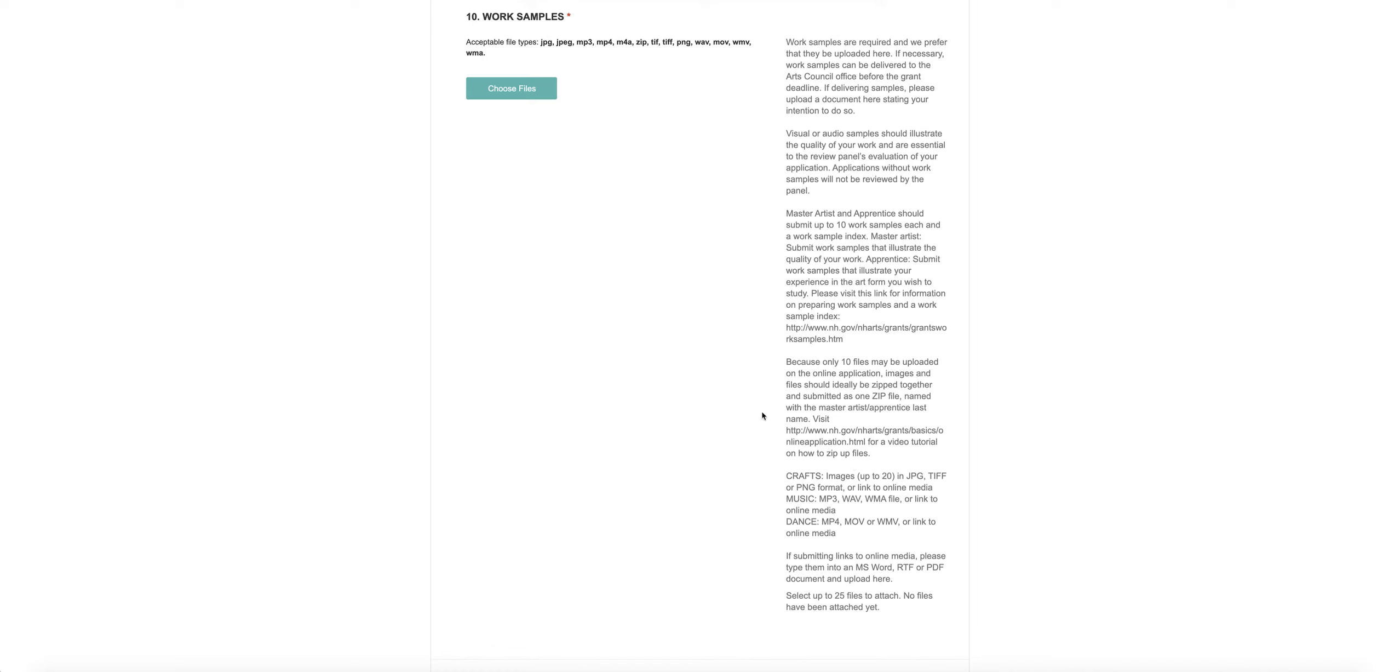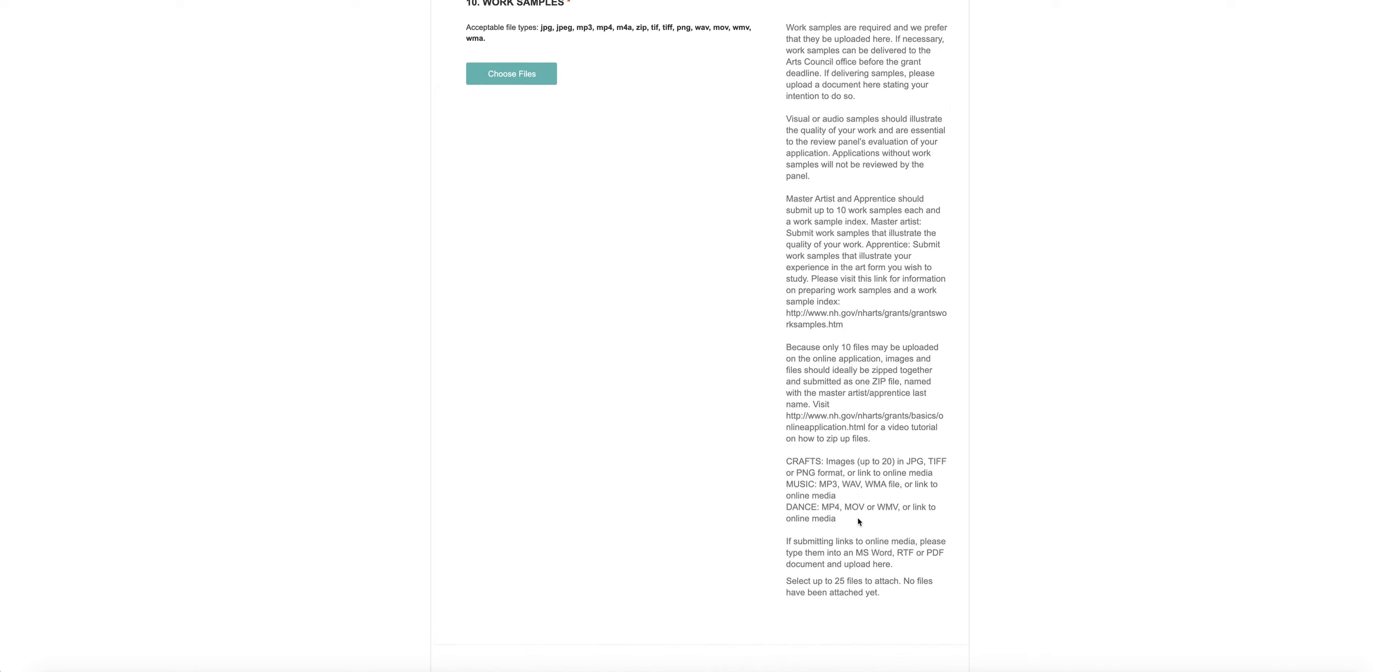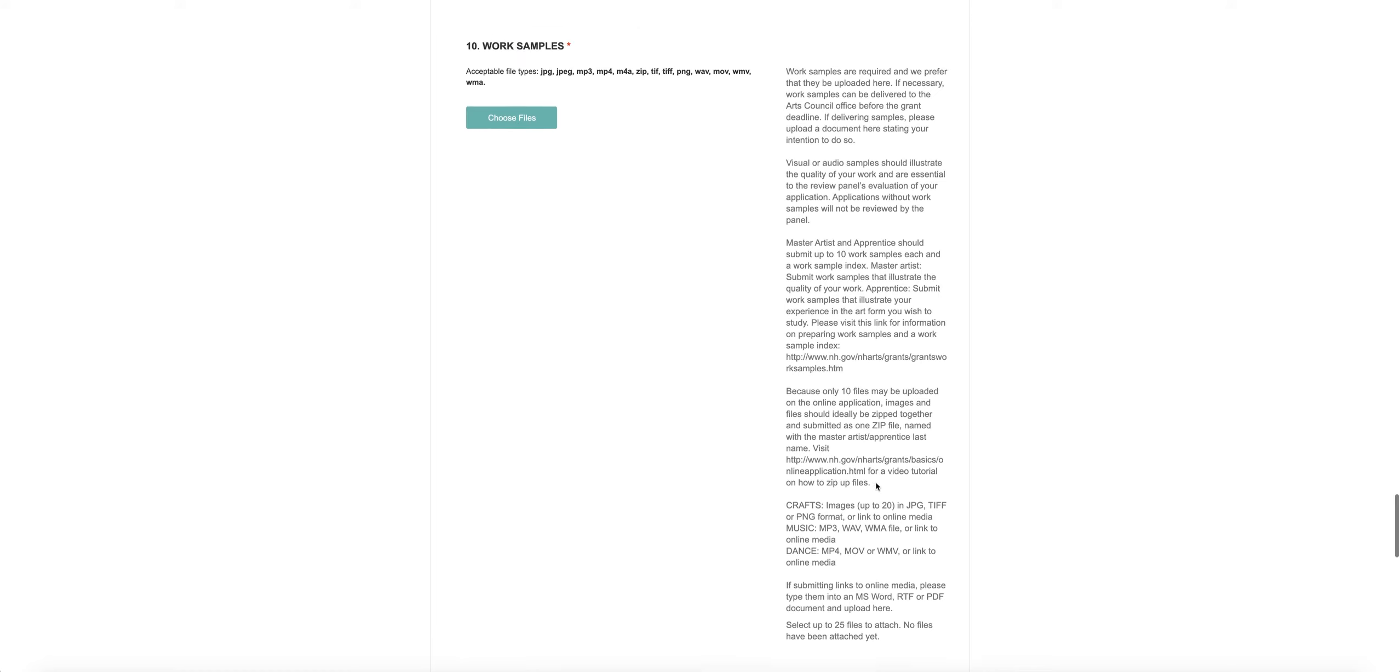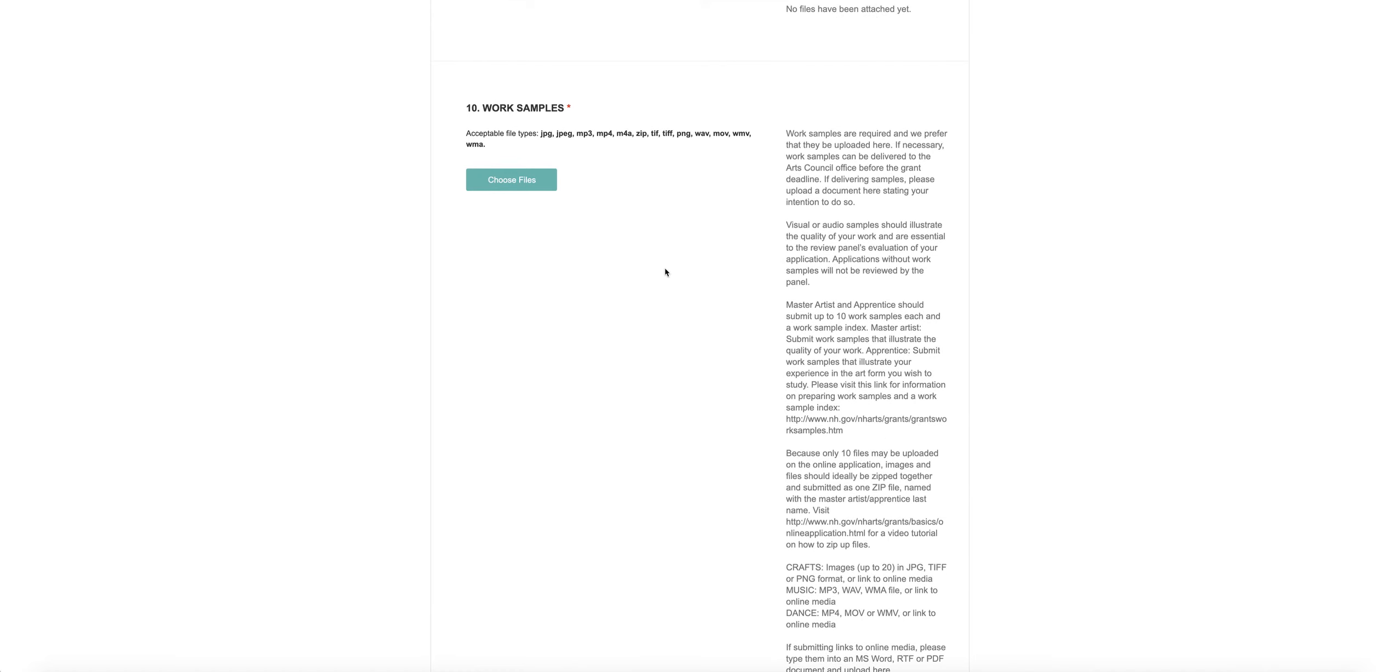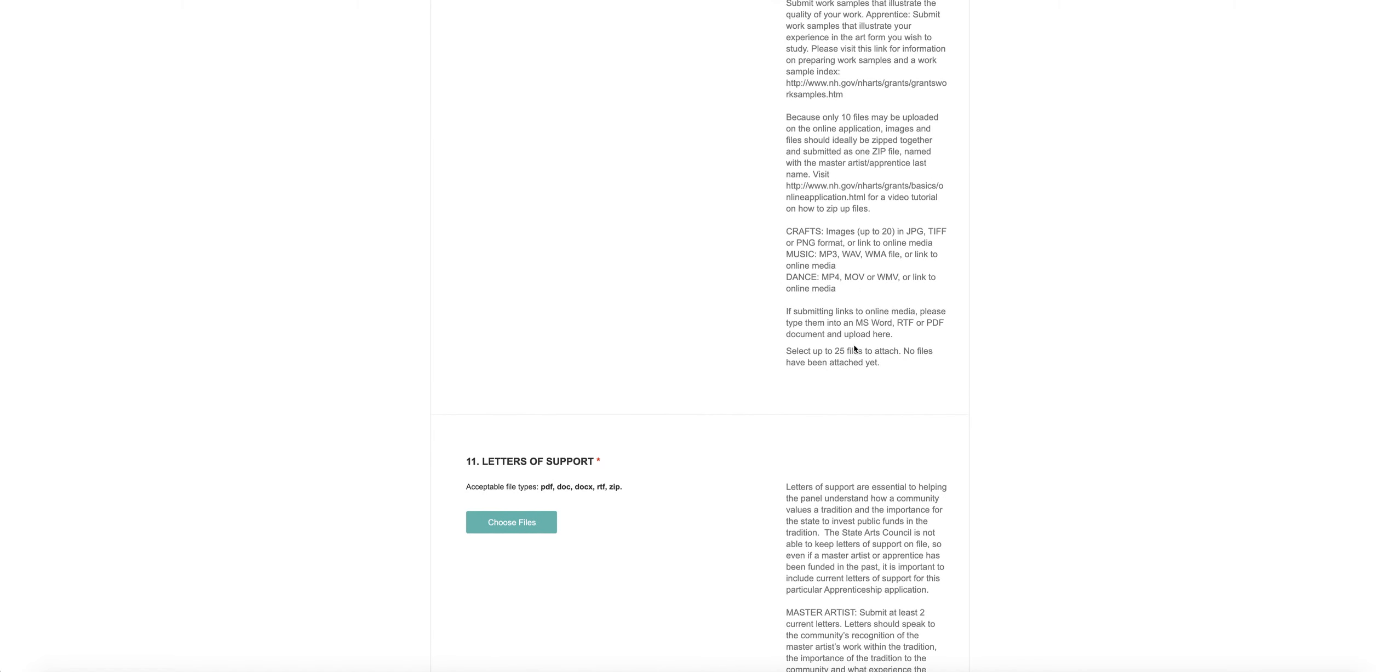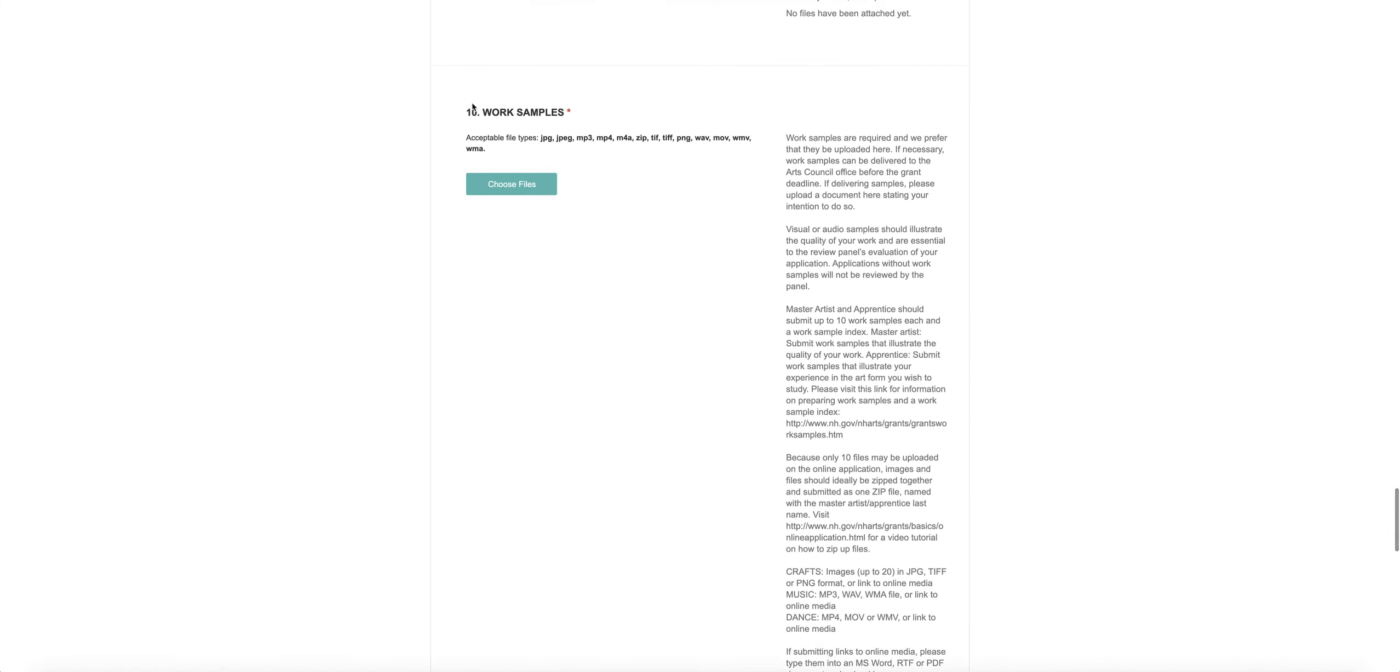We've got images, different types of images, different types of files accepted here again. Anything that is in word processing format, we would prefer that it be a PDF. And actually, you can upload up to 25 files, I think. So once you start choosing files, the system will tell you how many you can upload. If all your work samples are online somewhere, which is what we prefer, please provide either a Microsoft Word or a PDF with that live link on it and upload that here. You can also include it in your narrative, but this section is required. So if all of your work samples are online, provide a document here that gives us the link.